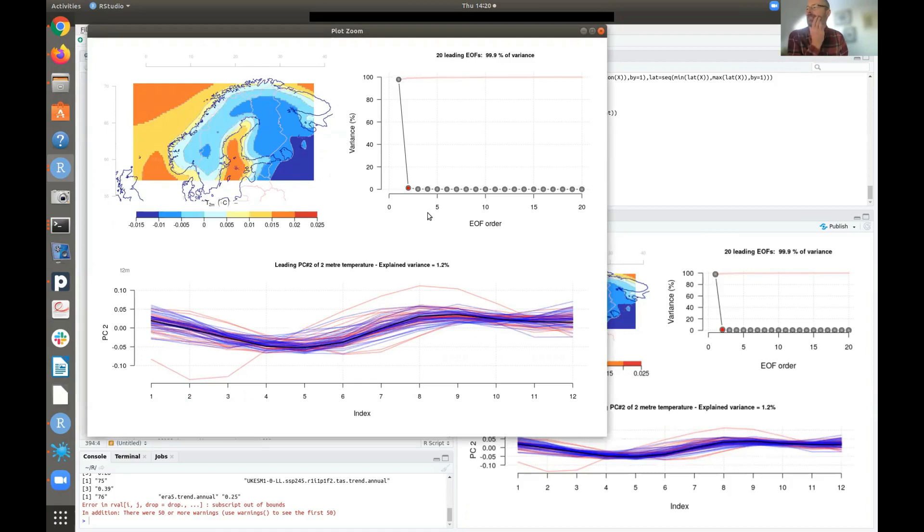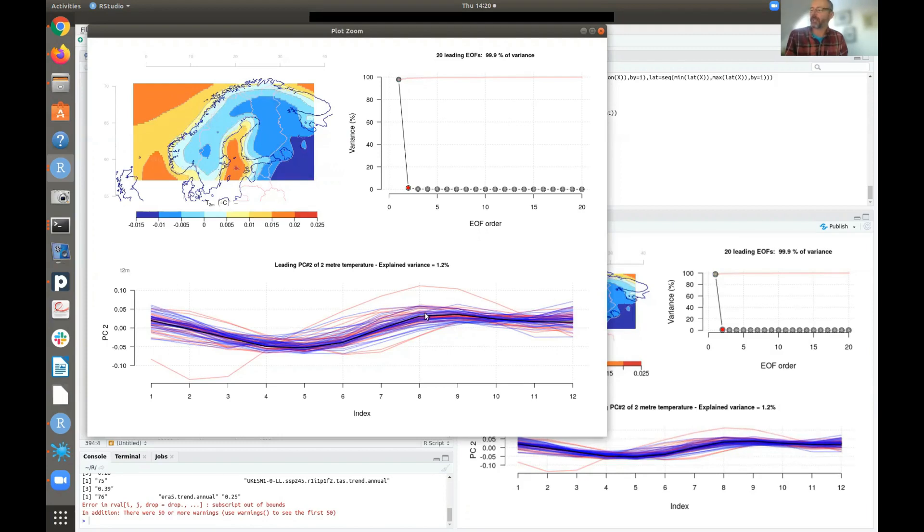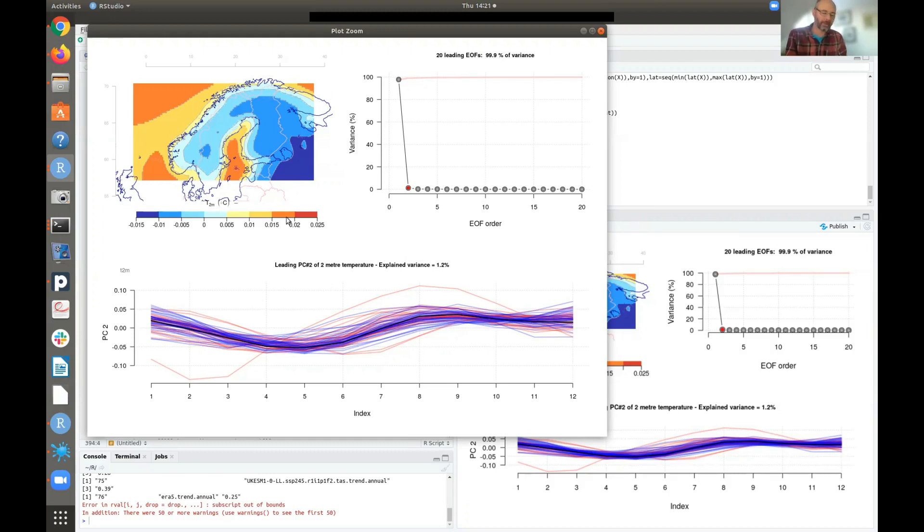So here is the second pattern. You can see it only explains a small fraction of the variance, 1.2%, and it has different patterns. So here we see more coherent temperature variations over the whole of the Nordic. And there's less of a gradient here. And you can see that this has a more complicated structure in terms of the mean annual cycle. And again, the CMIP6 runs represent or reproduce the reanalysis more closely than the CMIP5 runs. So this was common EOFs used to evaluate the model's ability to reproduce the mean annual cycle.